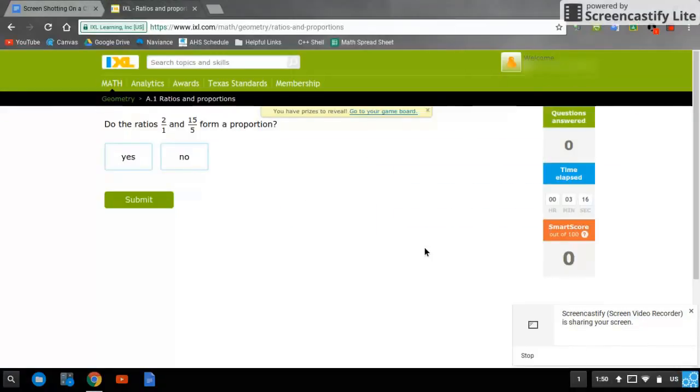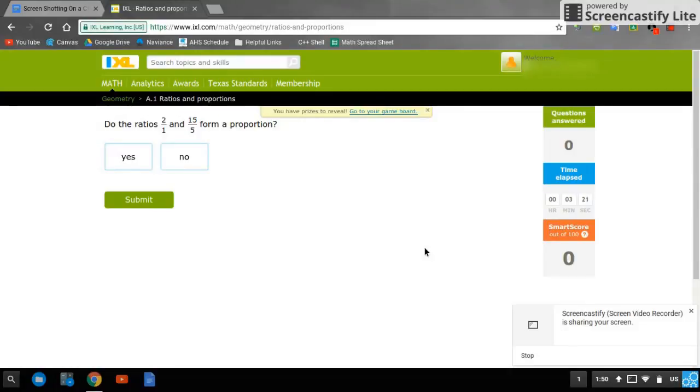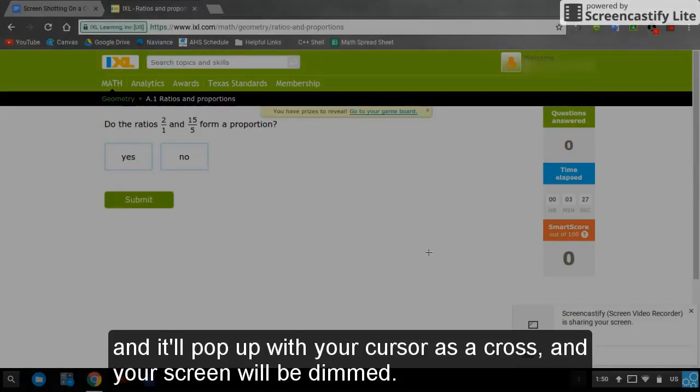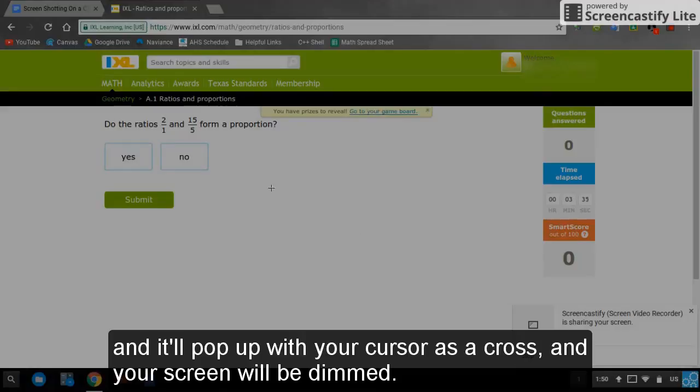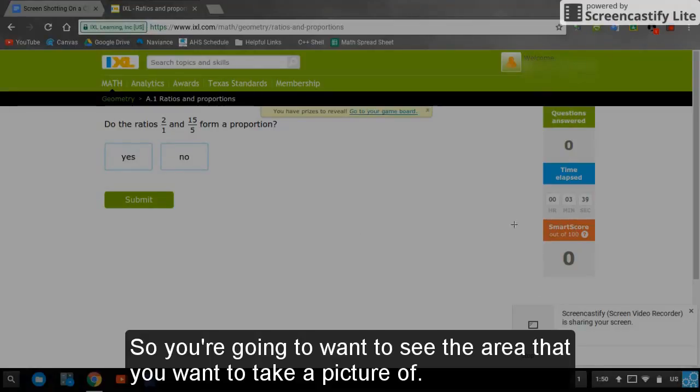Now I'm going to take a screenshot of the progress I've had in this IXL. So I'll use the three-key combination, which is control, shift, and the screenshot button, and it'll pop up with your cursor as an arrow or cross and your screen will be dim. You're going to want to see the area that you want to take a picture of.